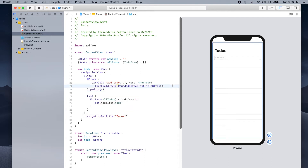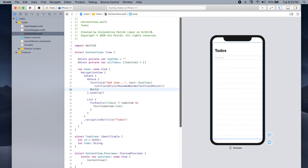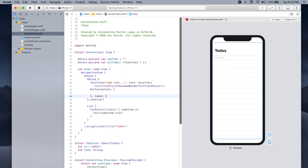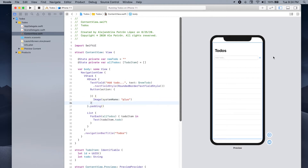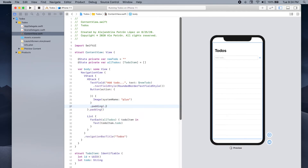Now let's add the button that you'll be able to press to add the to-do to your list. We're gonna create a Button — for now we can leave the action field empty and implement it in a second. For the button's content we'll use an Image using system images, and this one is called 'plus'. We're also gonna add some padding to the leading side with a value of 5, so there's spacing between the TextField and the plus button.